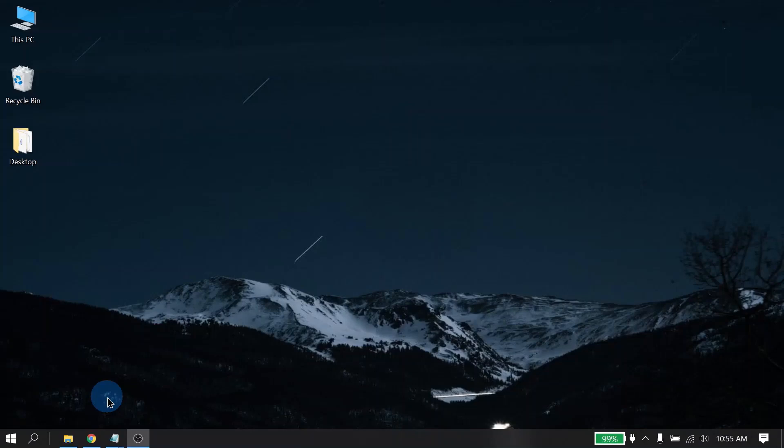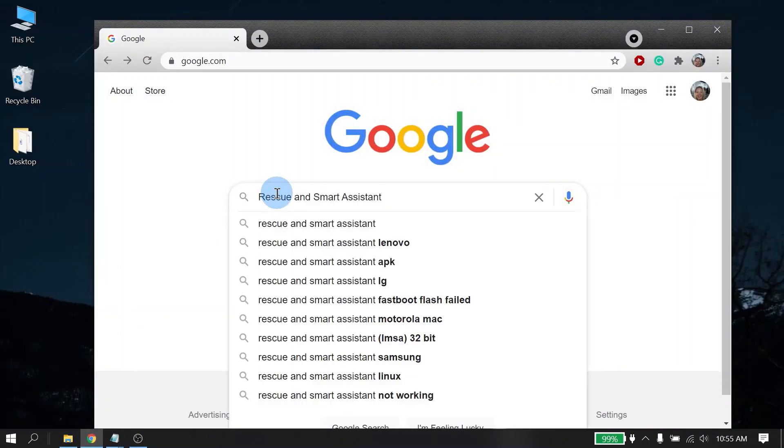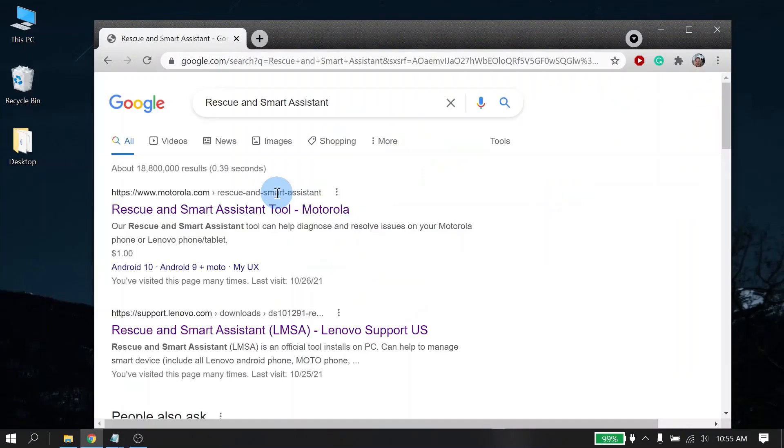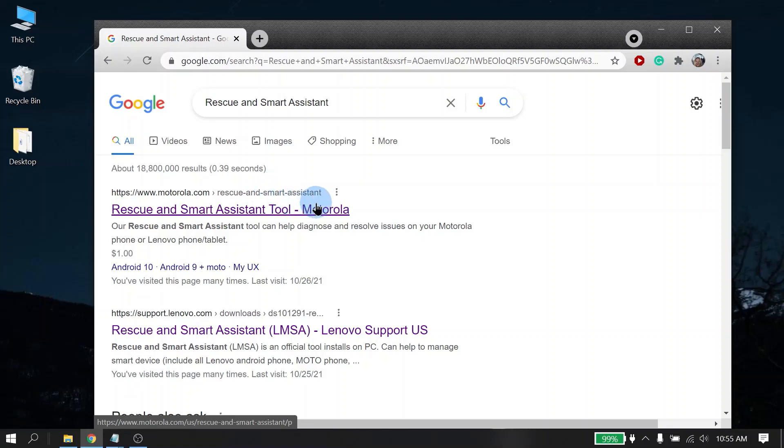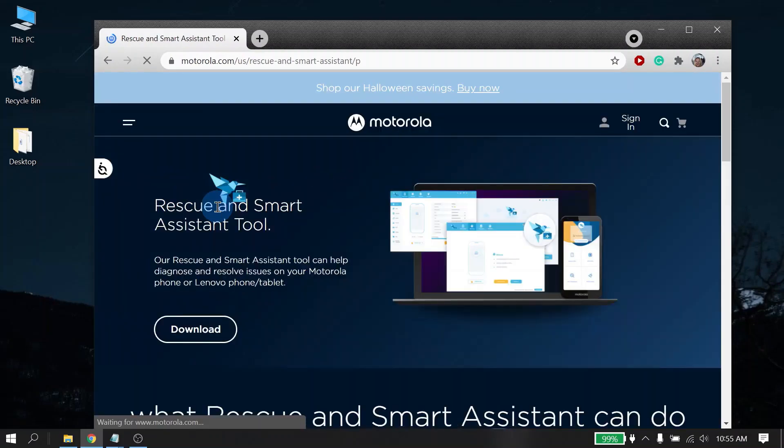Let's get started by showing you how to download RSA. The first step is to launch an internet browser. Here you will type in Rescue and Smart Assistant. The search results should show a link to the Rescue and Smart Assistant web page. Go ahead and click on it. I have also included a link to the RSA page in the description of the video below.